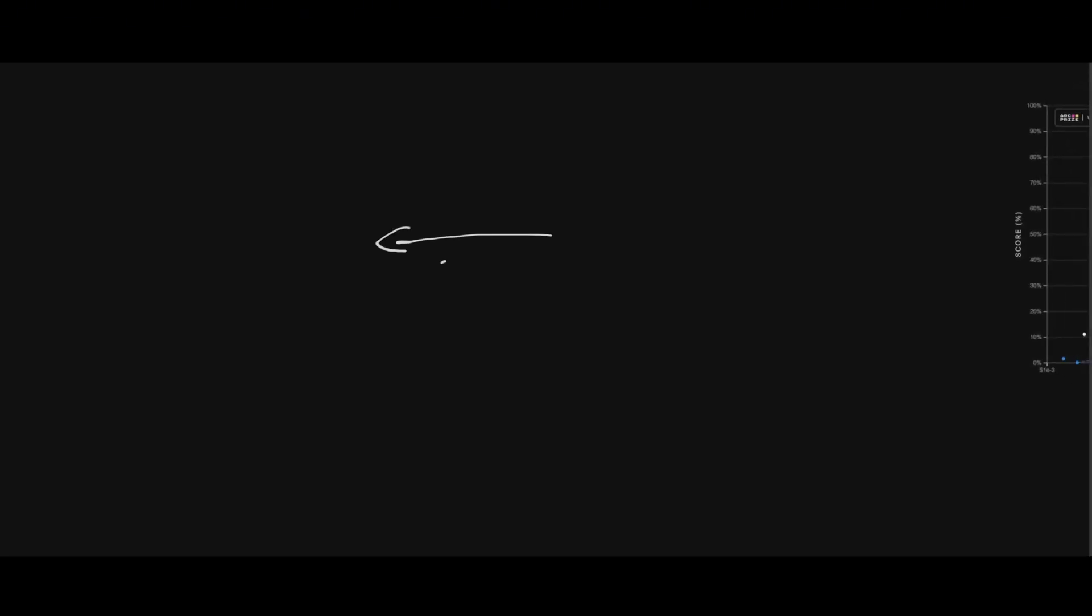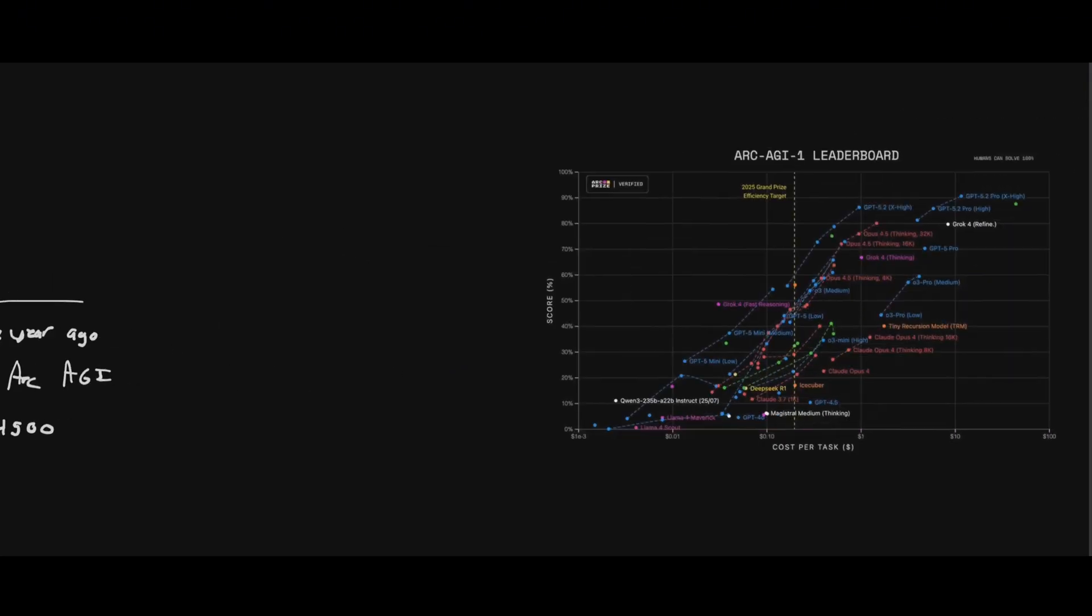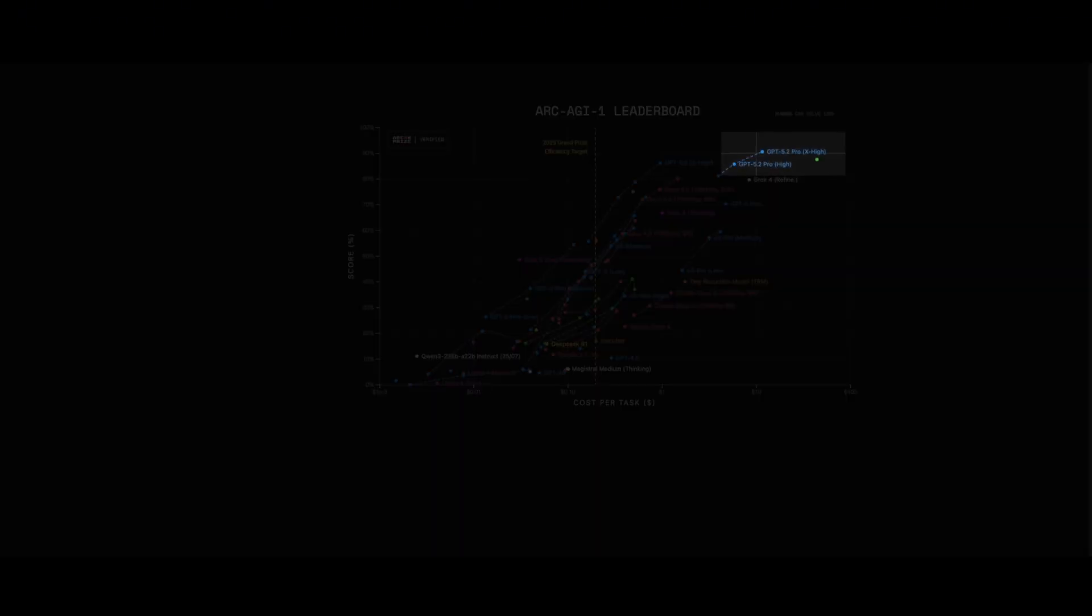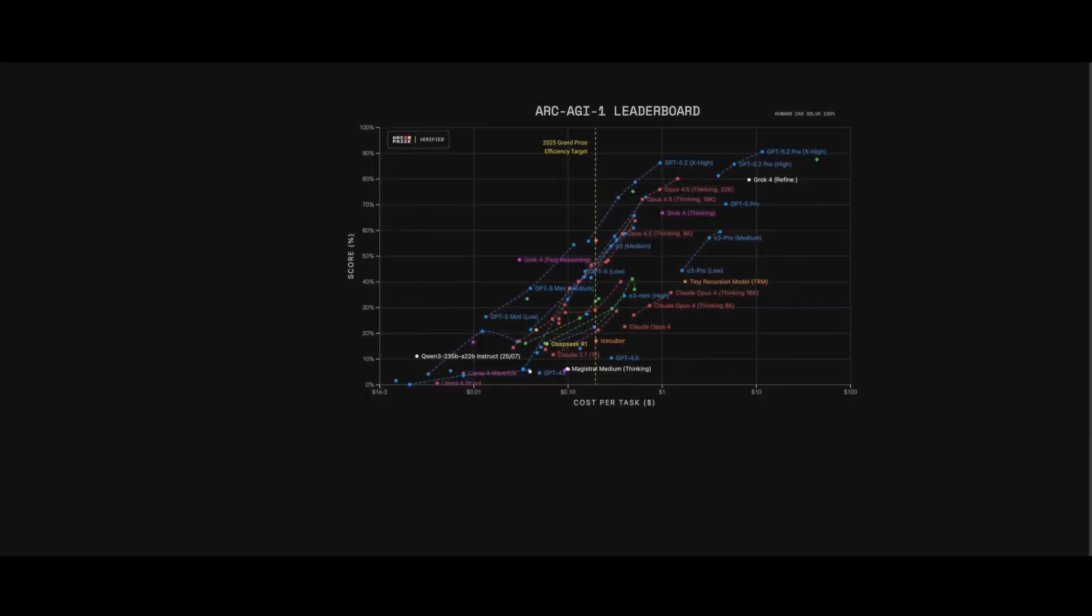And here's the crazy part. Just one year ago, hitting 88% score on Arc AGI, the benchmark that tests if a model can solve things it's never seen before, costed them $4,500. Today, GPT 5.2 scores 90% for $11. That's 390 times cheaper in 12 months, throwing less compute and getting higher scores.